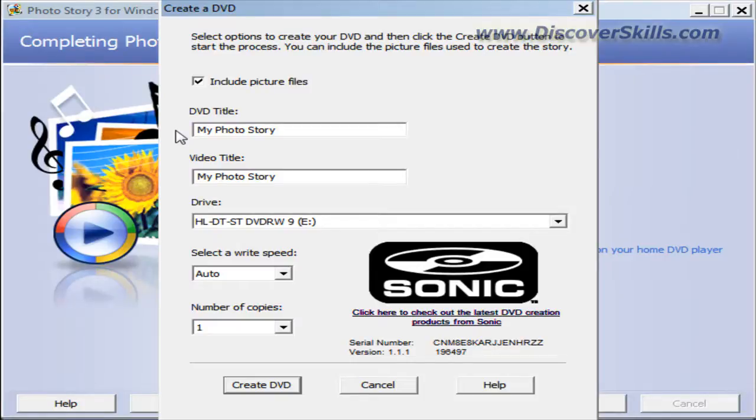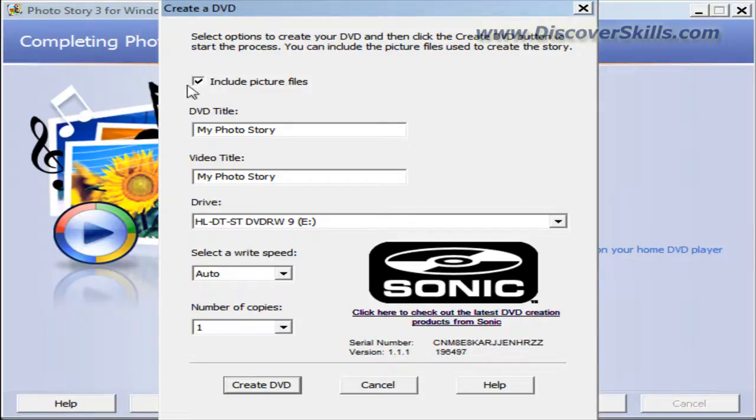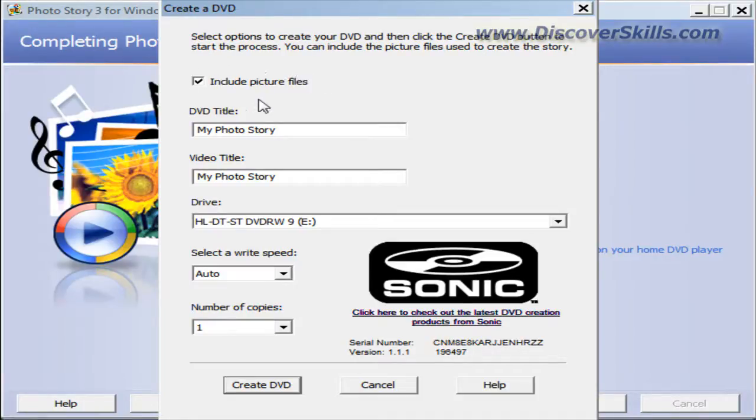First, if you start at the top, you can see there's a checkbox that says include the picture files. This is kind of cool because it will create a new folder on the DVD disc that has your picture files in it, the actual files you used to create this program.